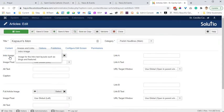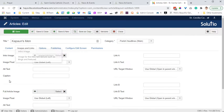The intro image description when I hover over says intro image for the intro text layout, such as blogs and featured. So anytime there is more than one article listed, the intro image should show up as long as there's not something in the full article image field.